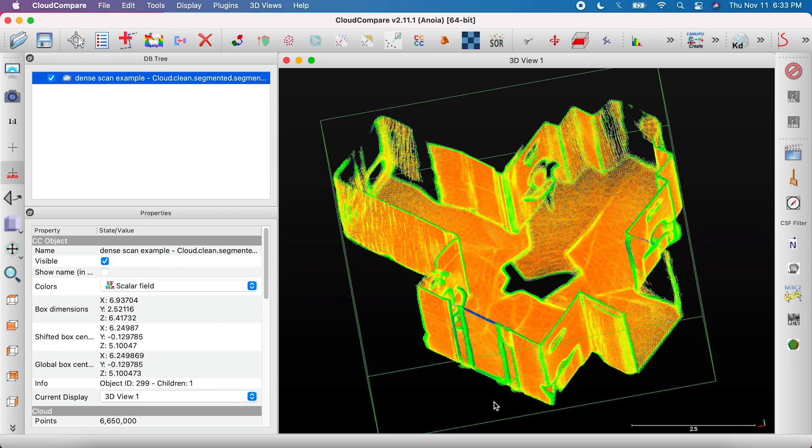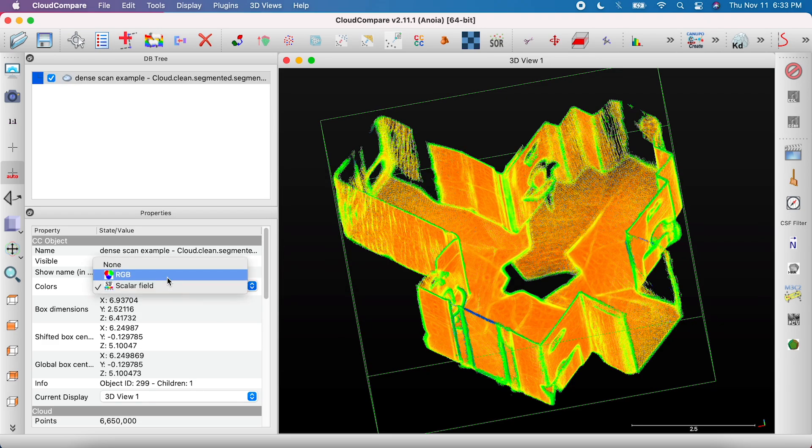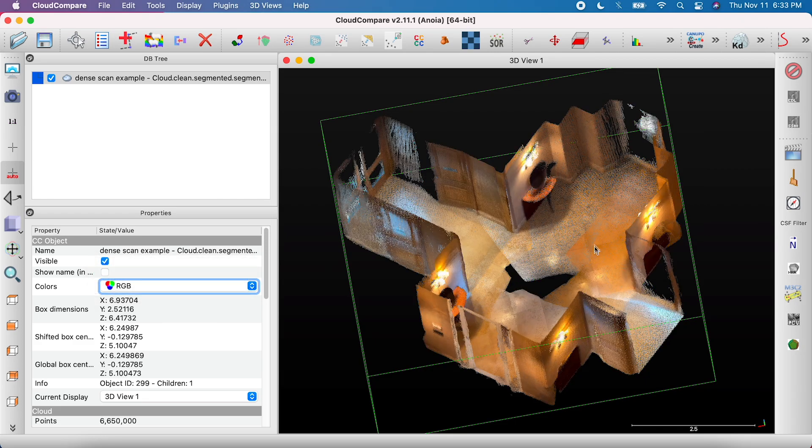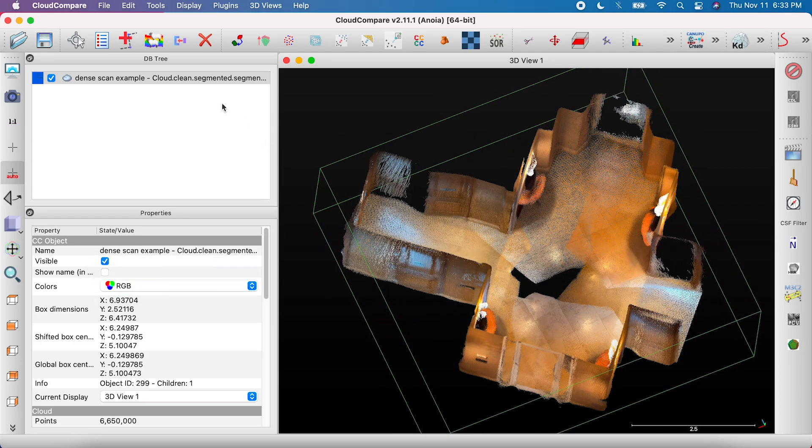Again, this will show the scalar field you've created. In the Properties menu, go to Colors and select RGB to return the scan to normal.